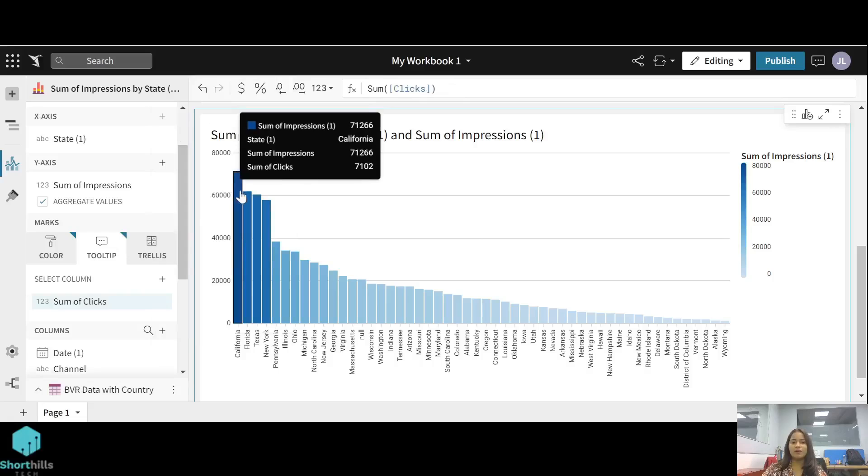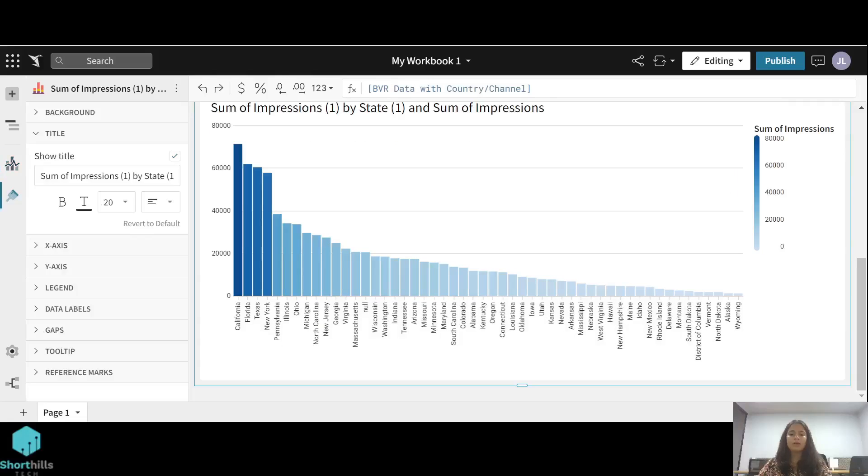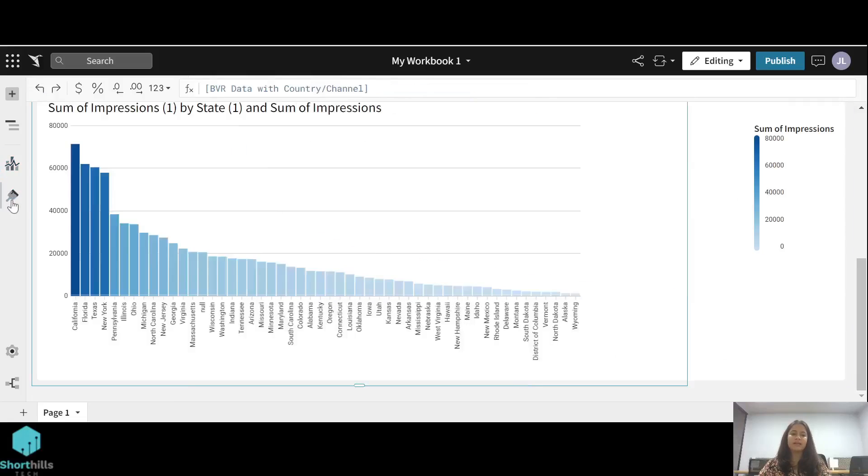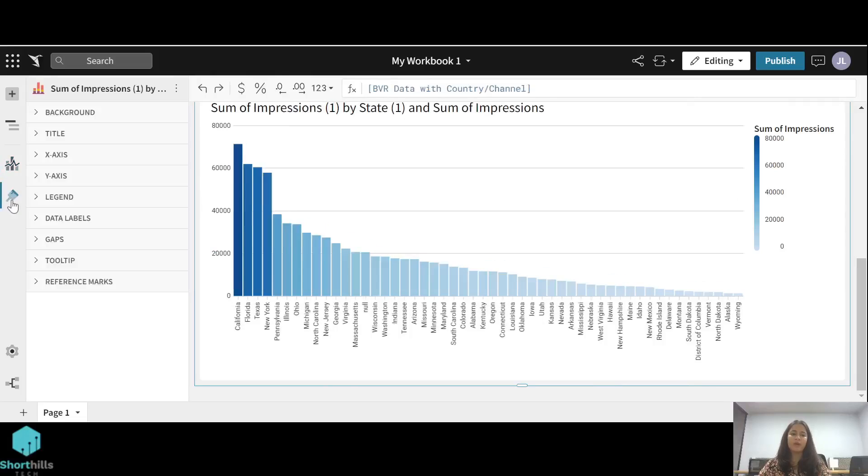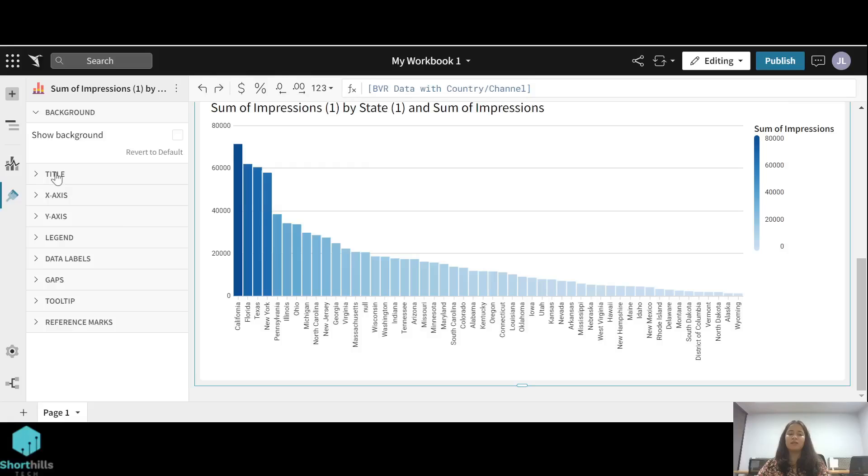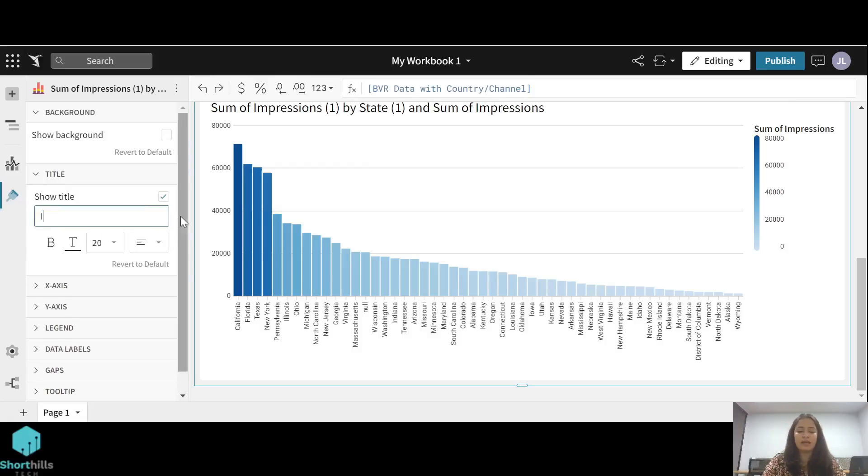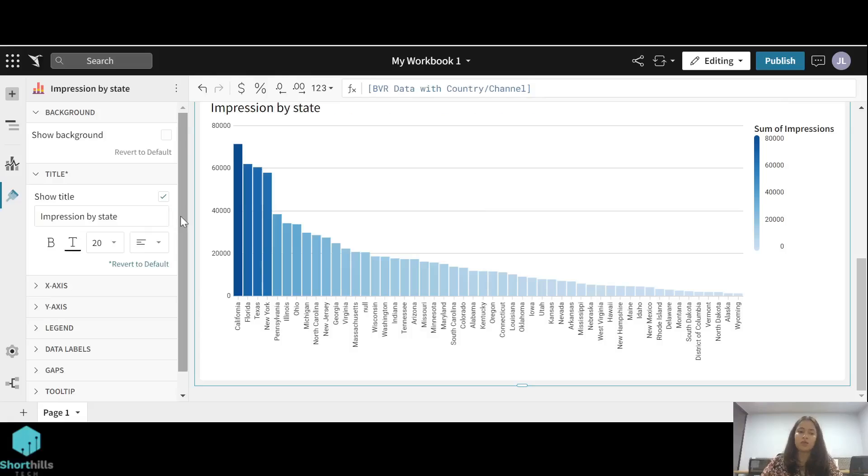Now to edit this bar chart, you can click on the left side element format option. Here are multiple formatting options like adding a background color to this bar chart or changing the background color. Second one is the title. We can give a title to this chart like impression by state, and also you can choose its alignment to be left, right, or center.